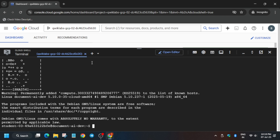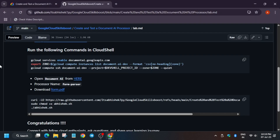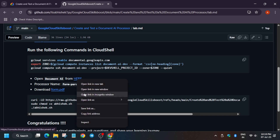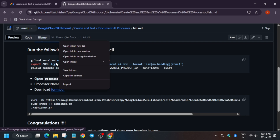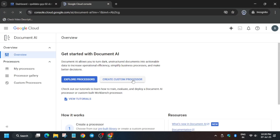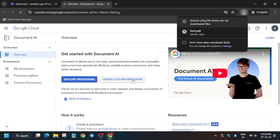Now the cloud shell session is ready. What we have to do is open Document AI in a new tab — just right-click and open in new tab. We have to download one file named form.pdf to our local system. We will be using it in the next part of this lab.